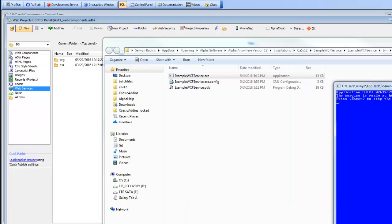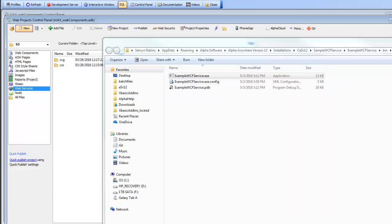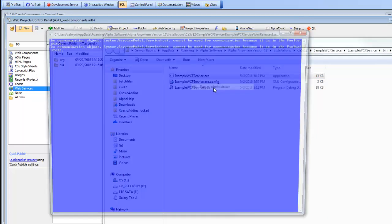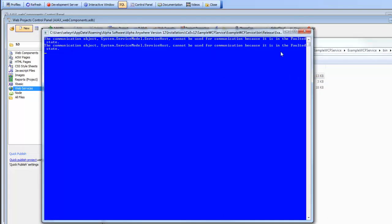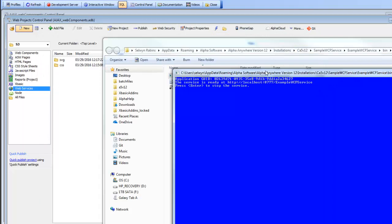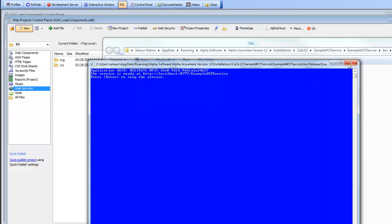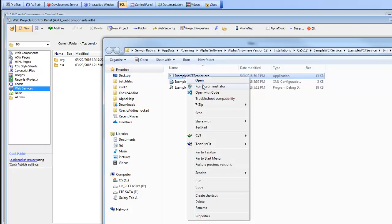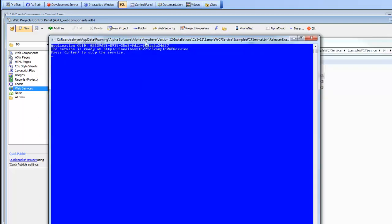For example, if you right click on this and say run as administrator and you get this error that says you can't run it because it's in a faulted state, that's because you have previously run this service and not closed the window down. If we go back, close the window down and start again, you'll see that this time it works correctly.